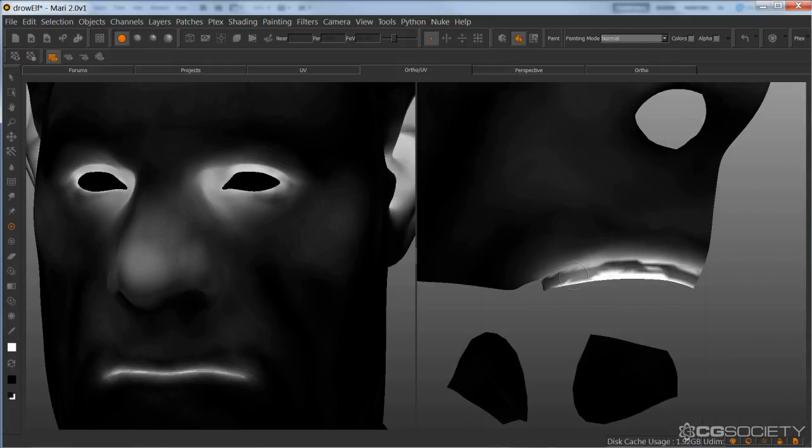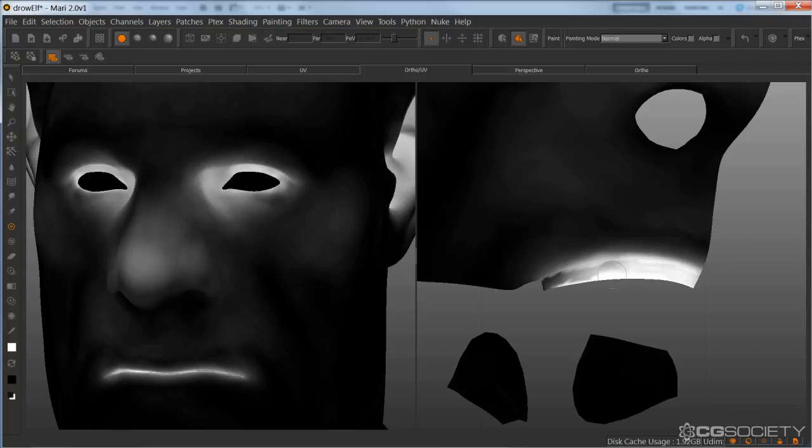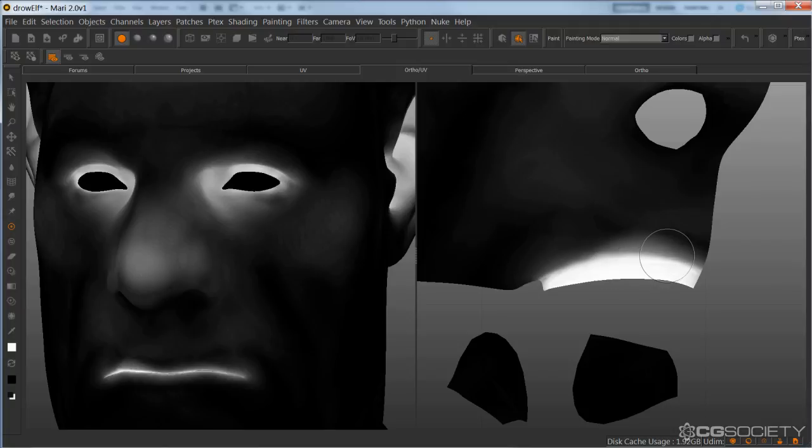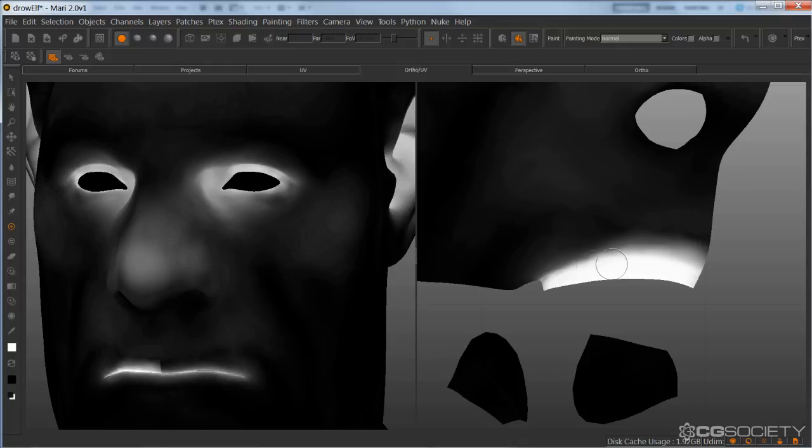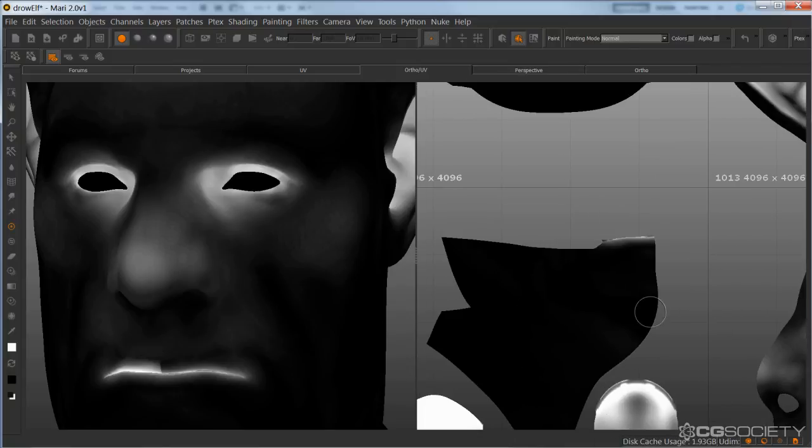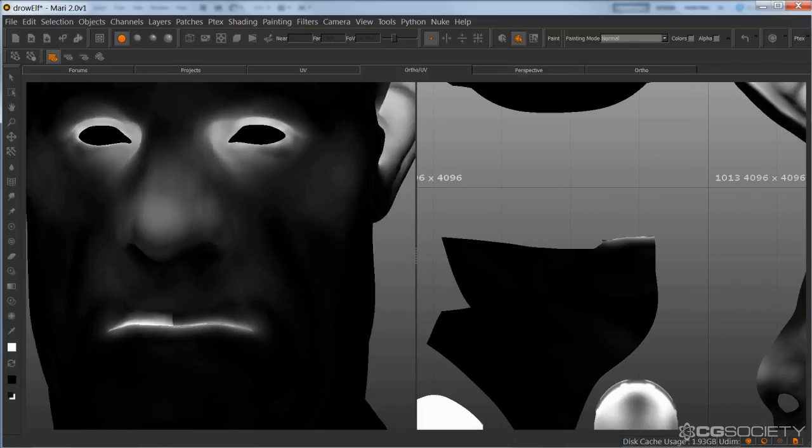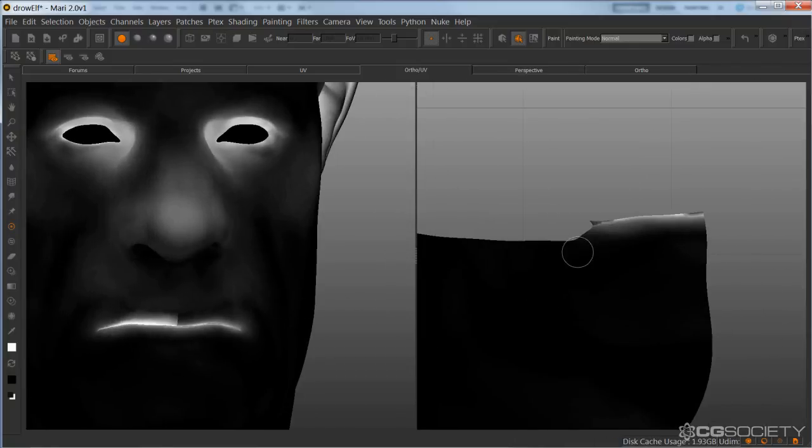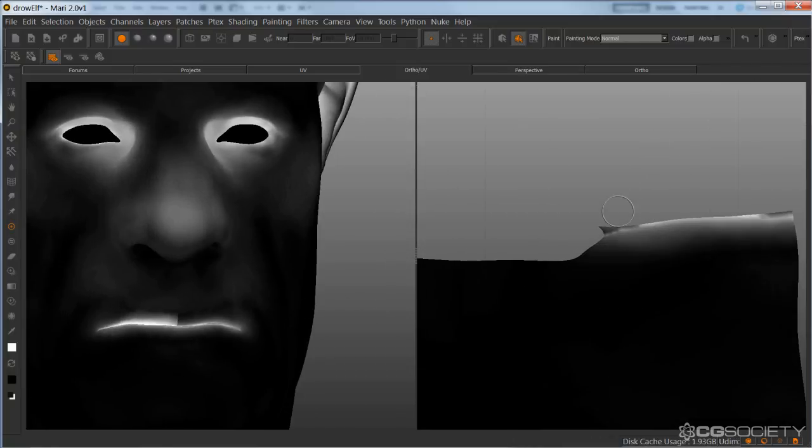I'm going to paint up the lips here and clean up that occlusion that didn't really bake properly, and then fade it up so it gets nice wetness on those lips.